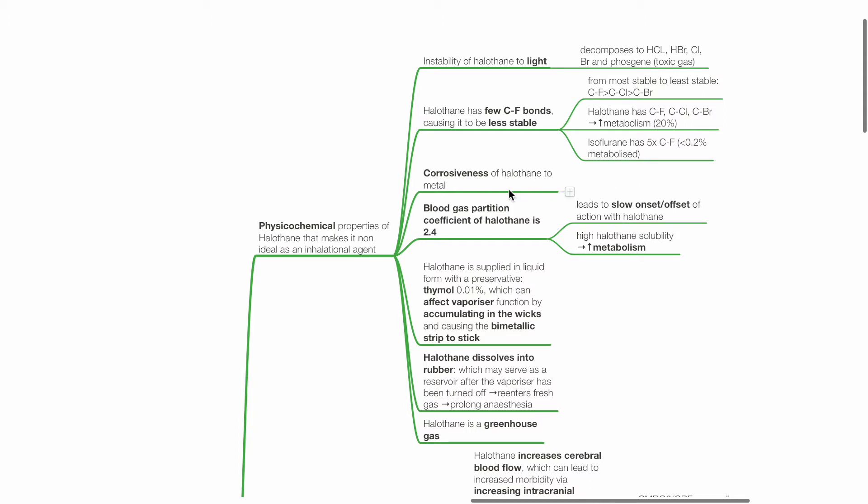Halothane is corrosive to metal. The blood gas partition coefficient of halothane is 2.4. This leads to slow onset and offset of action with halothane, and high halothane solubility results in high metabolism.